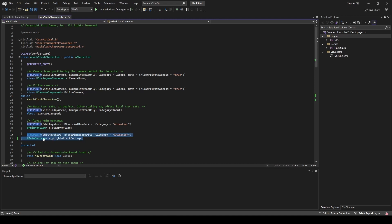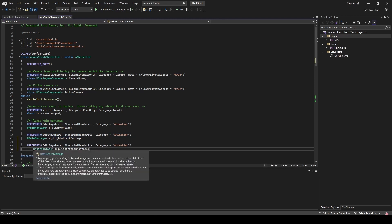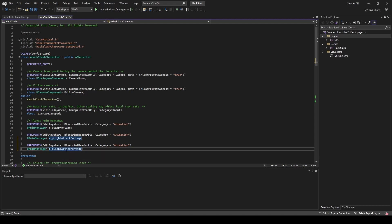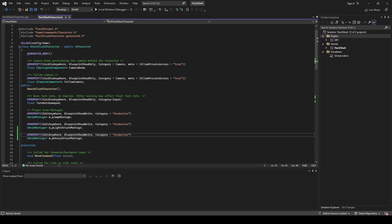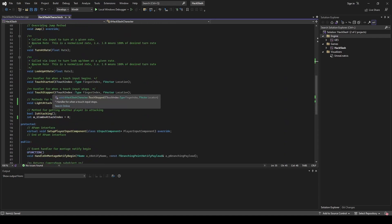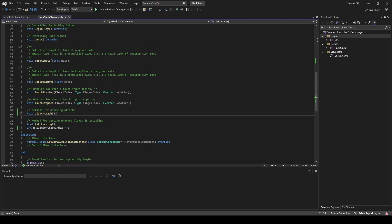We're just going to copy this and rename it to heavy. In order for us to be able to see this in our hack slash character blueprint, we are going to need this UProperty header, where we're able to edit anywhere and we have access to read and write in blueprints. The category animation is just for organization purposes. Once you have that reference, we're going to go down into our methods and add a method for our charged attack.